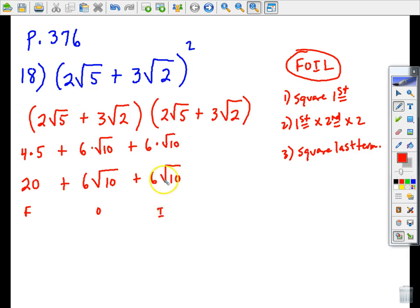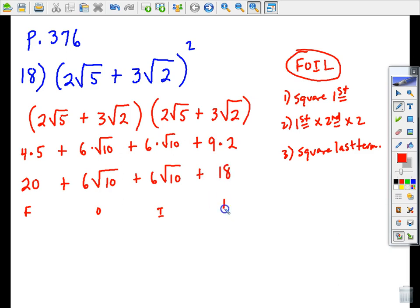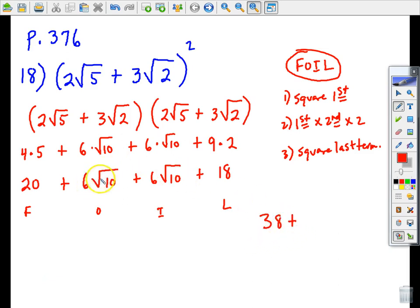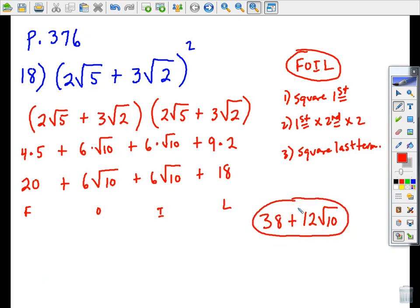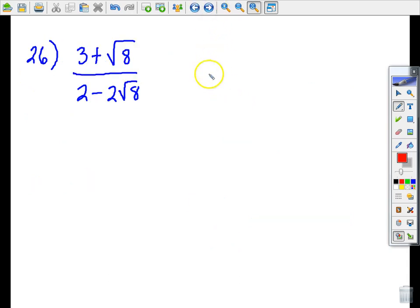Now the last terms: three times three is nine, and root two times root two is two, giving nine times two which is 18. Now combining like terms: the regular numbers first, 20 plus 18 is 38. Then the radicals: 6 root ten plus 6 root ten is 12 root ten. The radical cannot be simplified, so the final answer for number 18 is 38 + 12√10.